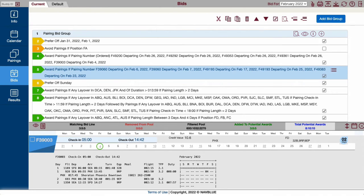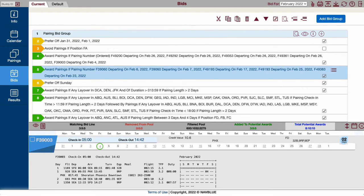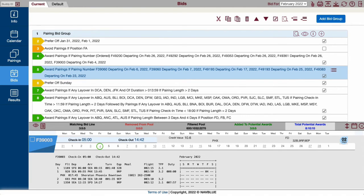Keep in mind, the analyzer tool shows what pairings match your bid. There is no guarantee that you can hold these pairings at your seniority. If senior flight attendants bid for the same pairings, they will no longer be available when the computer reaches your seniority during awards.